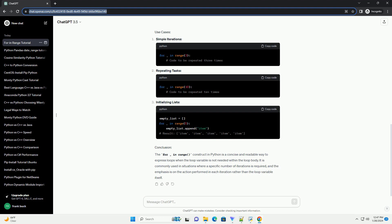The For Underscore In Range loop is a versatile construct in Python, allowing you to iterate over a sequence of numbers with ease. Whether you need to repeat a block of code a specific number of times or traverse a range of values, this loop provides a concise and readable solution. Experiment with different parameters of the range function to tailor the loop to your specific needs.